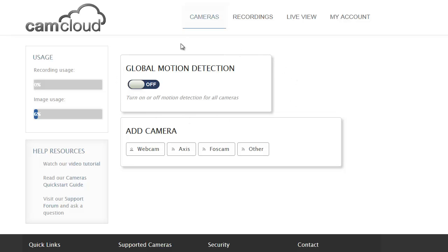There's a second widget here called global motion detection. I'll explain what that is in a moment, but we're going to focus here on add camera.